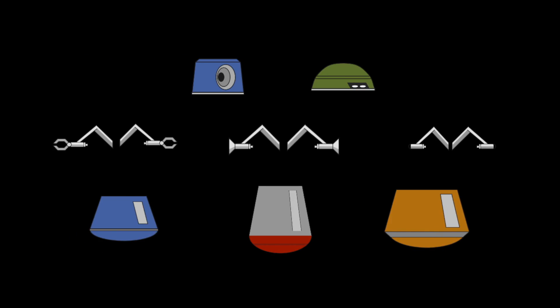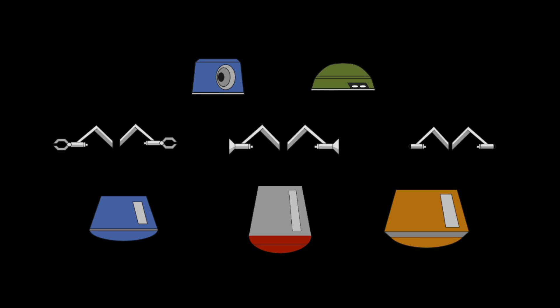When there are three parts to combine, the table doesn't work anymore. We need some other way to think about all the different ways that three parts can be combined.